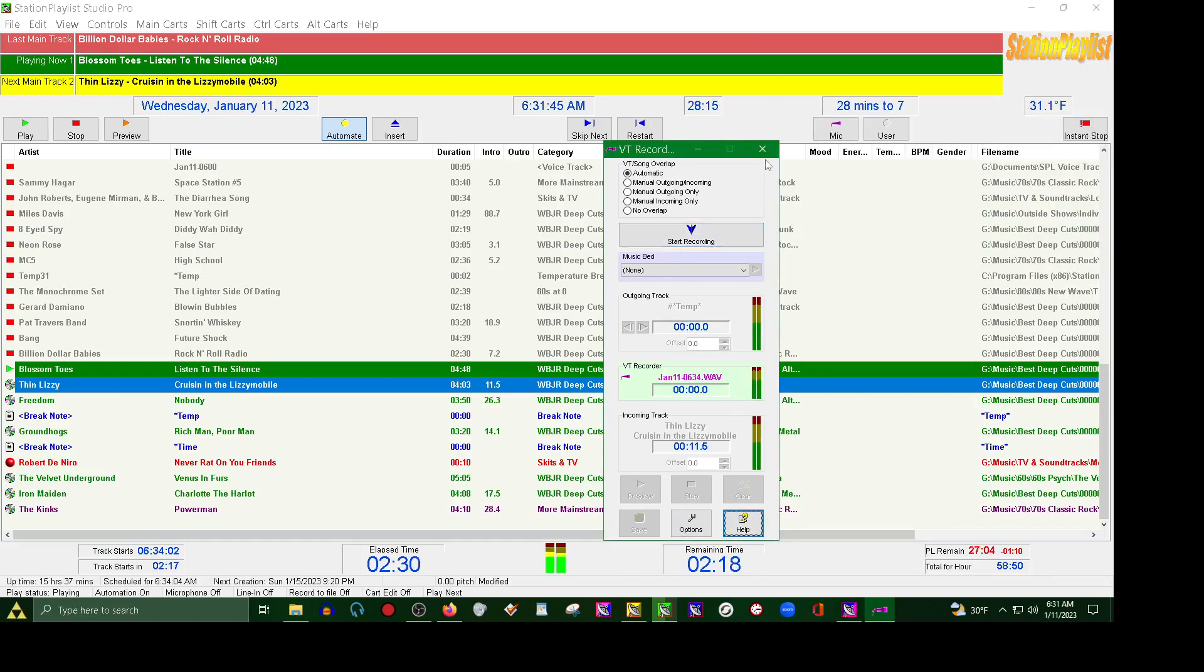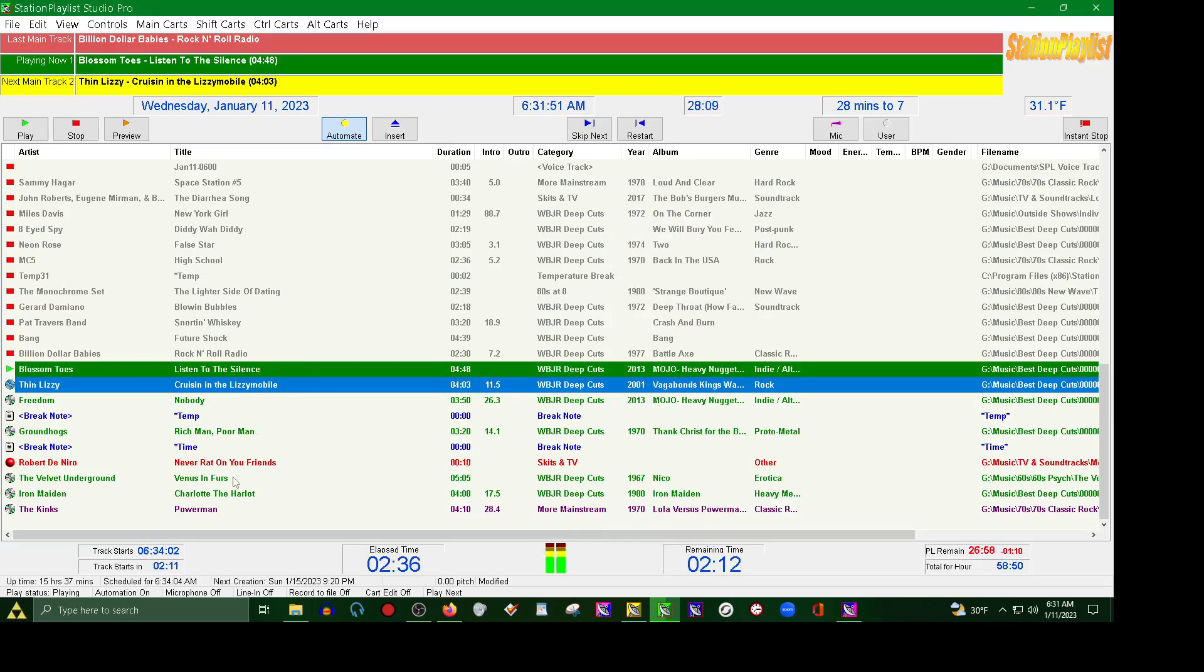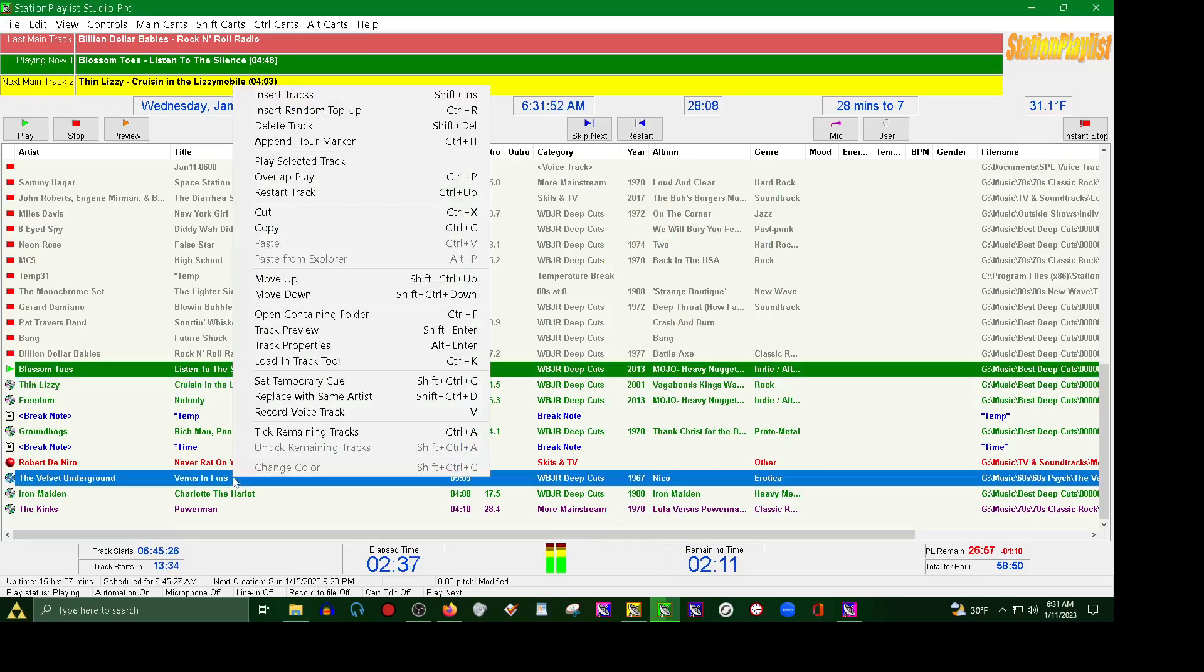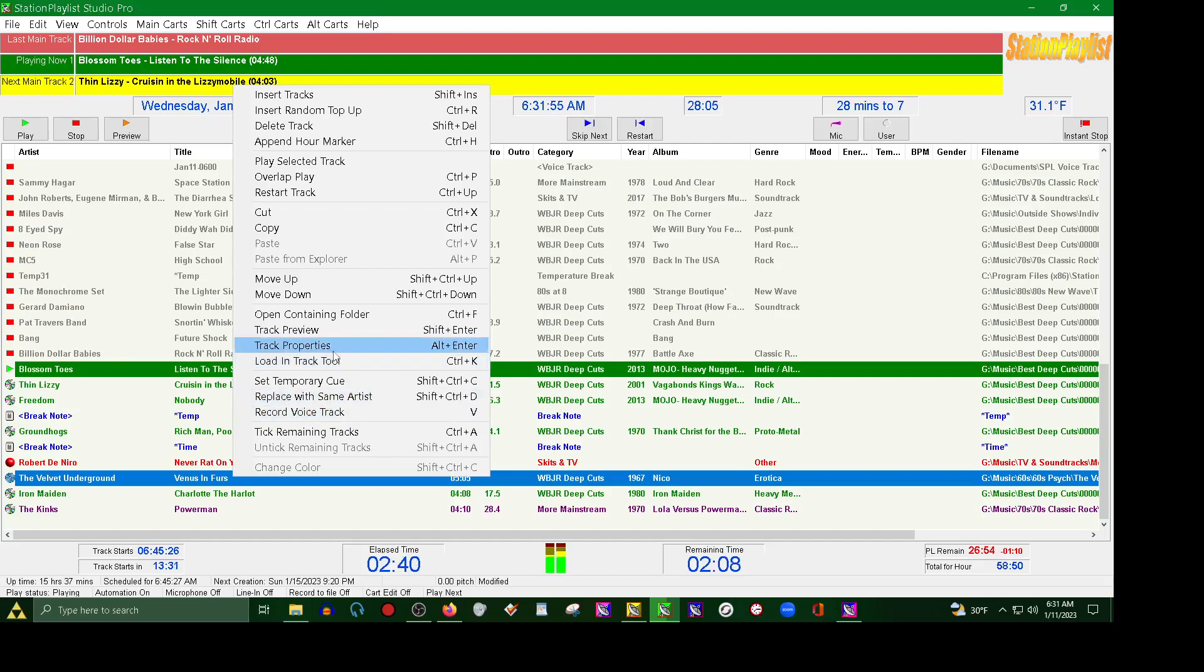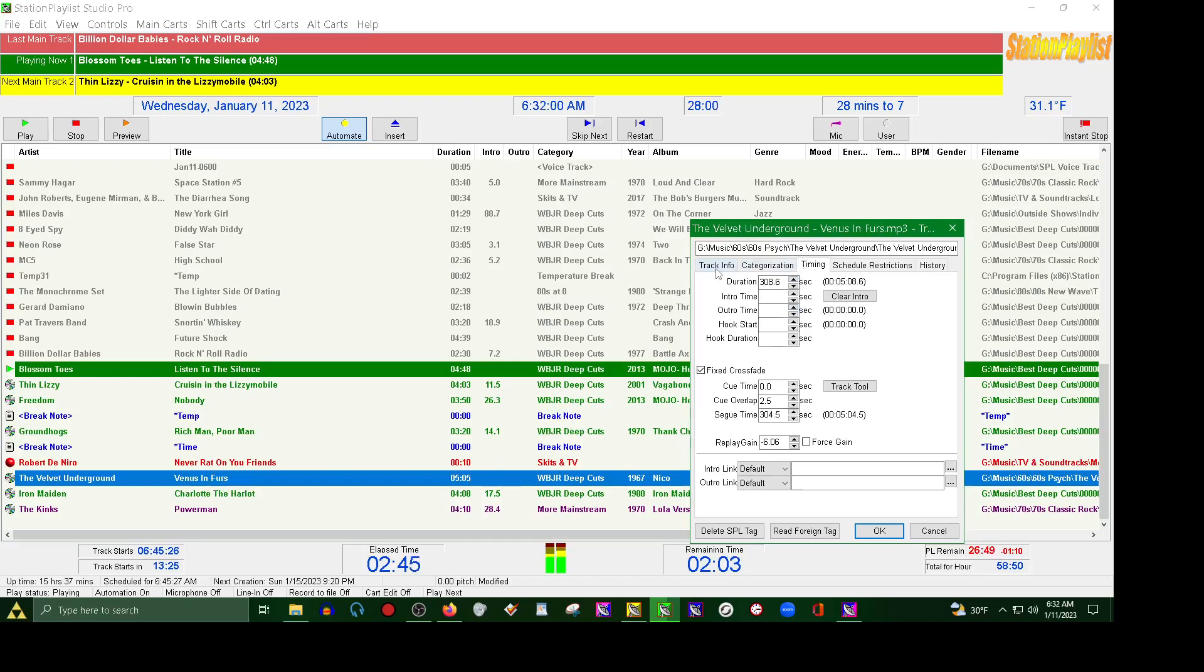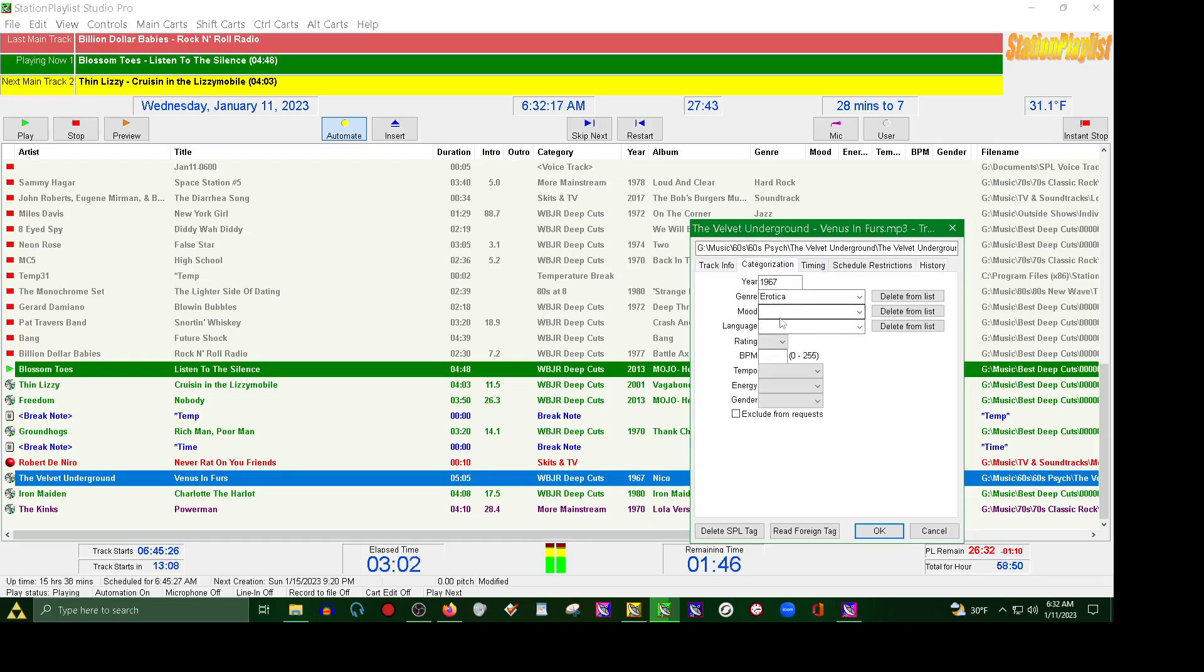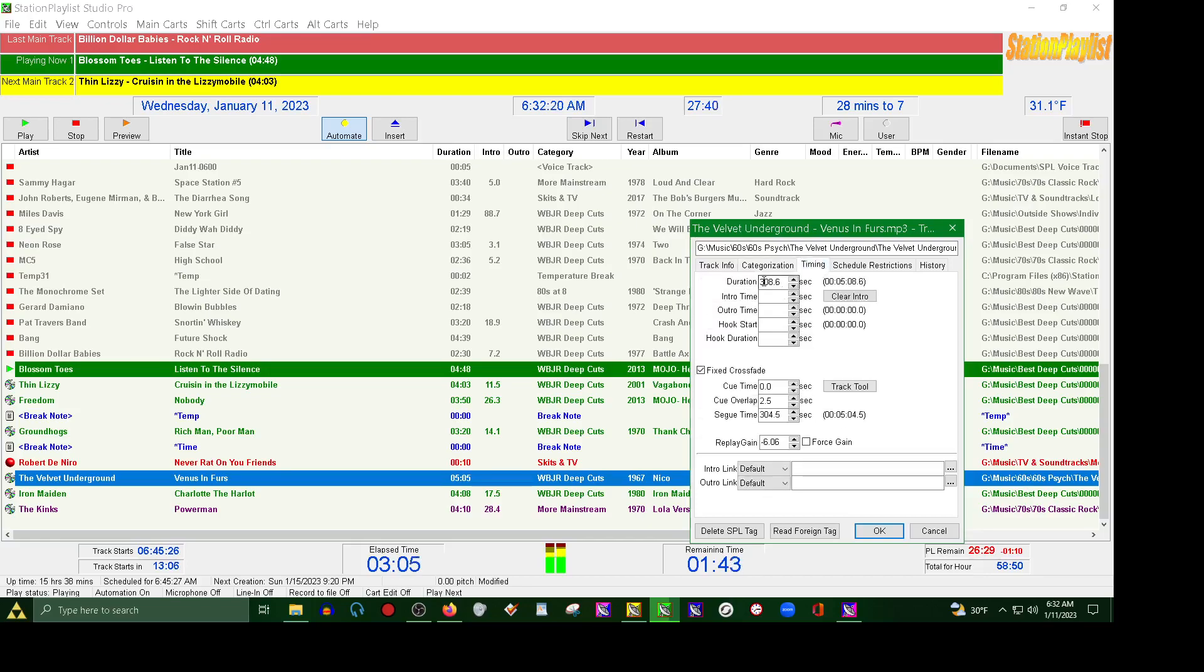So let's get back to tracks that do not have an intro time. So like if we have track properties pulled up here, Venus in Furs does not have an intro time. And this is where you can update your track info, your metadata, so to speak. Like if you're using Live365 to broadcast on, you will make sure that all your tracks are up to date here. You have your categories, categorization there, and timing. This is your intro time right here.